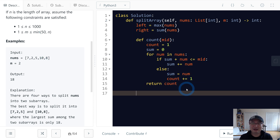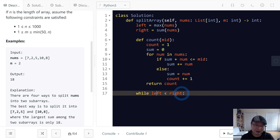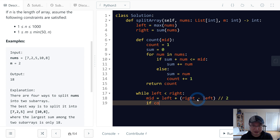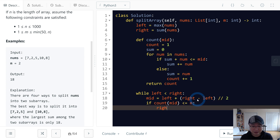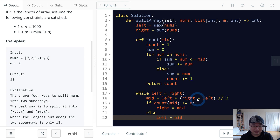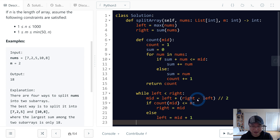Let's finish the iteration. The condition is: while left is less than right, calculate mid as left plus (right minus left) divided by two. If count(mid) is less than or equal to m, we set right to mid; otherwise left is mid plus one. Finally, return left.